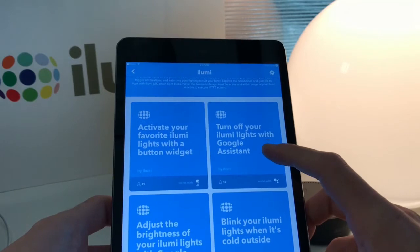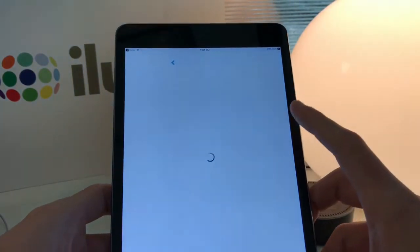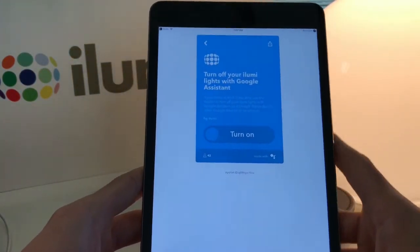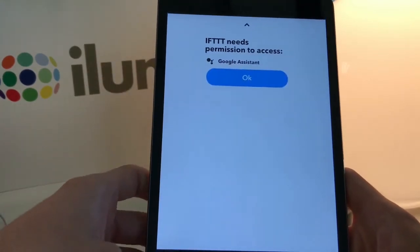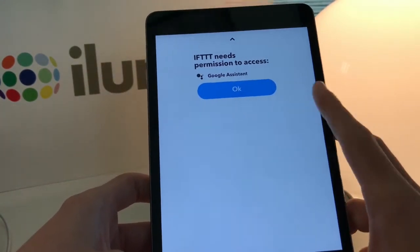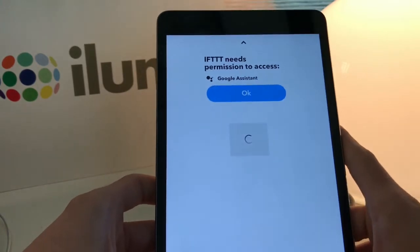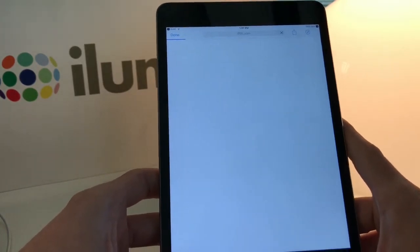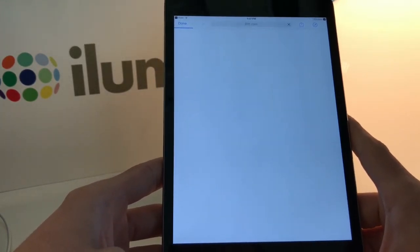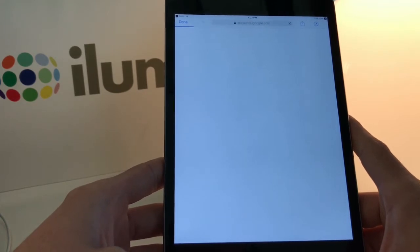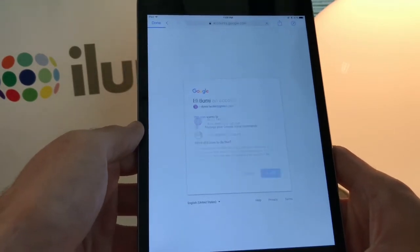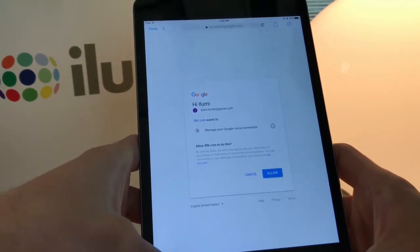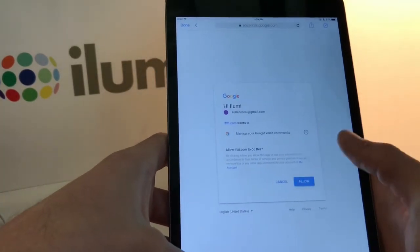We'll set up Turn Off Your Lights with Google Assistant. Simply turn that on and it'll ask you for permission to access your Google Assistant account. Tap OK and you'll see the iLumi tester account. It'll ask you for permission — tap Allow.